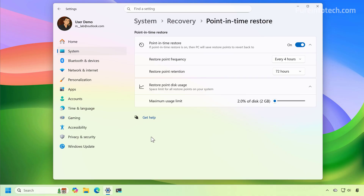This feature creates and stores restore points containing everything on your computer, including installation files, apps, settings, and your files. And if something happens to the computer, such as an error or another problem with a buggy update, broken driver, misconfiguration, or something else, you can roll back your computer to an earlier point in time where everything was working correctly.